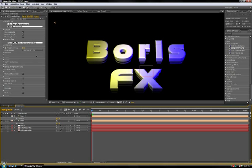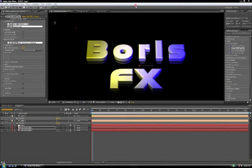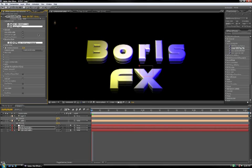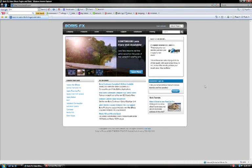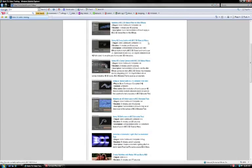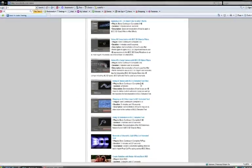If you need more help, check out the built-in PDF help file that comes with all BCC filters. Or visit our website at www.horsefx.com, where you can find more tutorials on extruded text and other BCC filters.